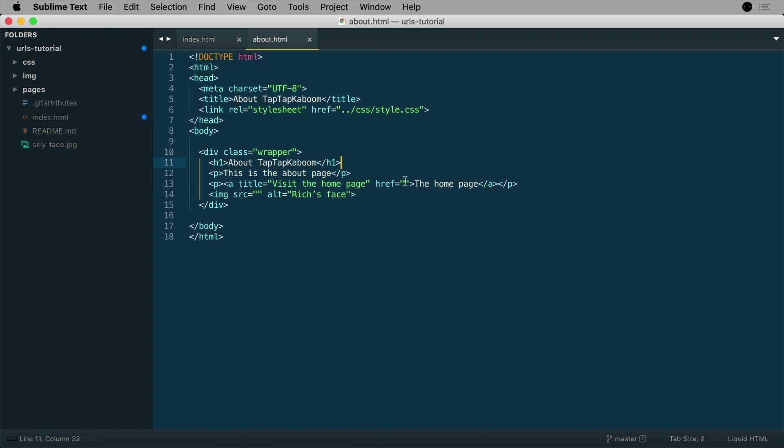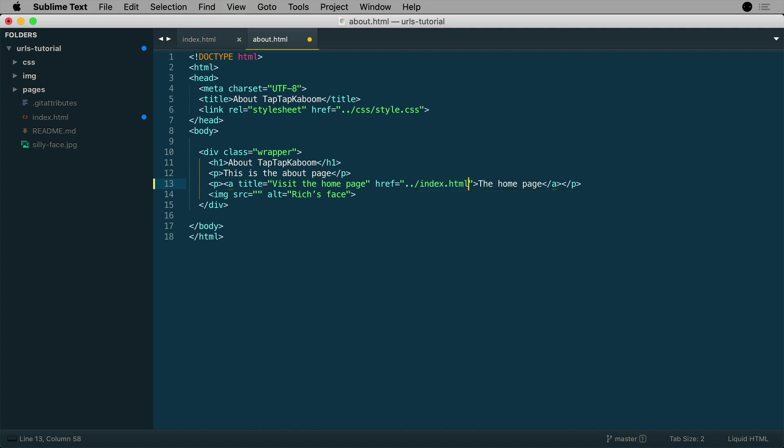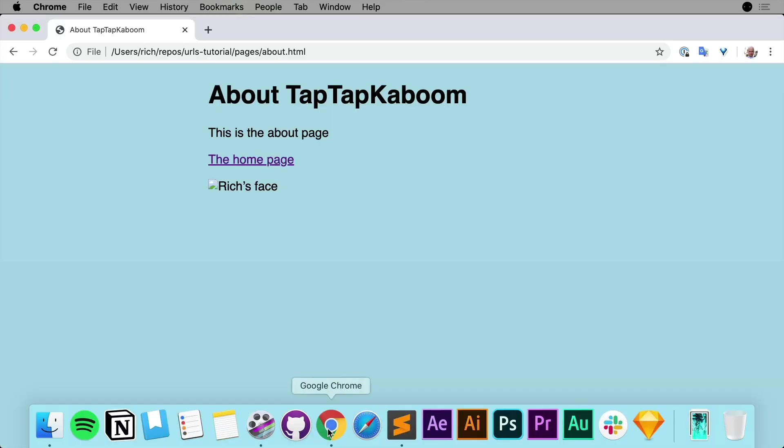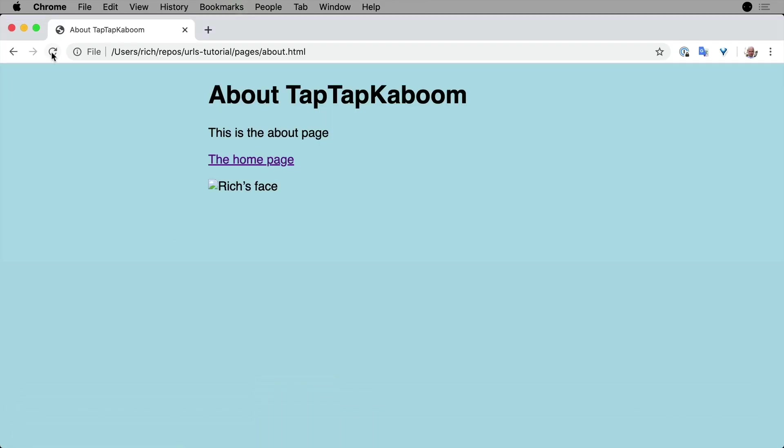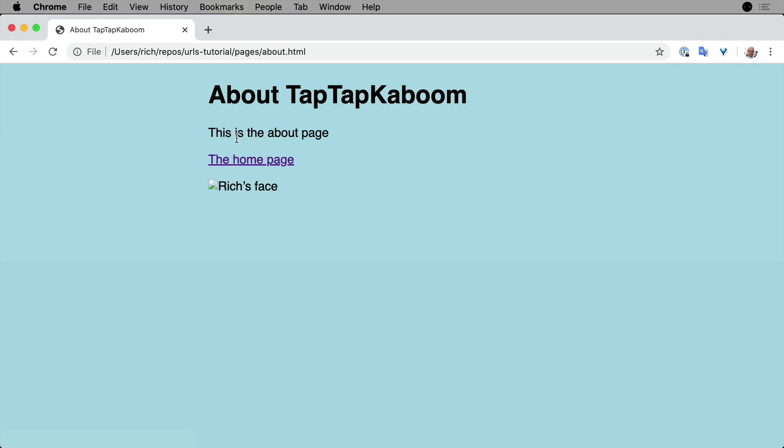Okay, now let's go back to Sublime Text and open up about.html. And now I want to visit the home page. So what I need to do here is go dot dot slash, and this will open up the previous folder. I could then write index.html. So let's see how that works. Go back to Chrome, refresh here, click on the home page, and there we go. It takes me back to index.html and this takes me back to about.html.